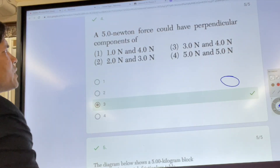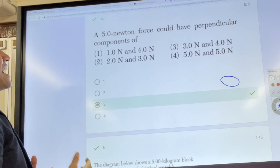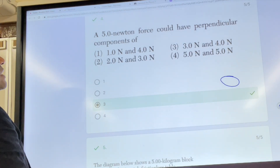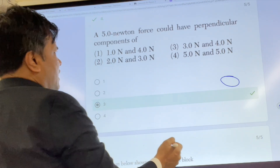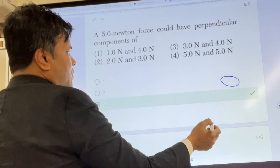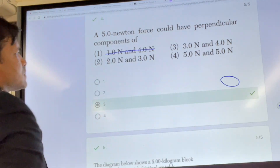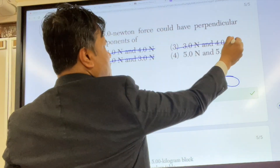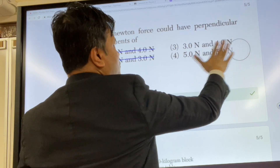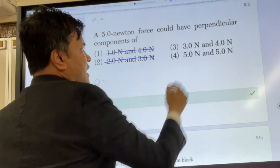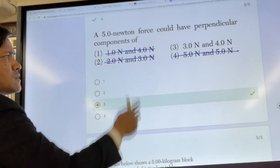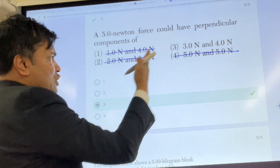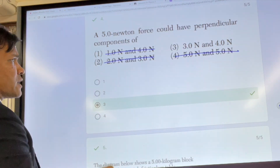We have a 5 Newton force. Could it have perpendicular components of one and four? Absolutely not. Two and three? Absolutely not. Three and four? Three and four would work. Five and five? Absolutely not. So we're going to use the Pythagorean theorem and head-and-tail method to show why three and four work.